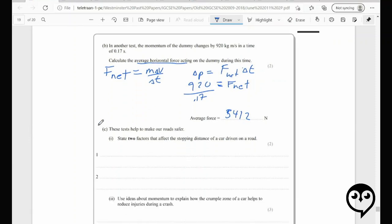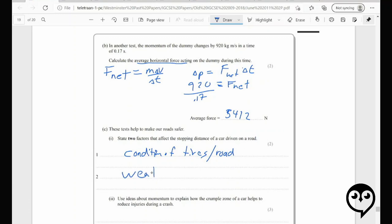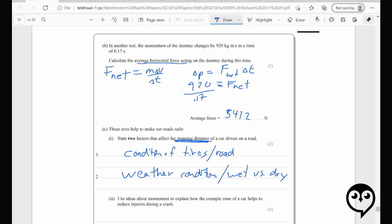State two factors that affect the stopping distance. We could say condition of tires, condition of the road, weather conditions — wet versus dry. That last question was more about forces; this is about stopping distance. I'm happy with those two answers — we'll take a look at the mark scheme.